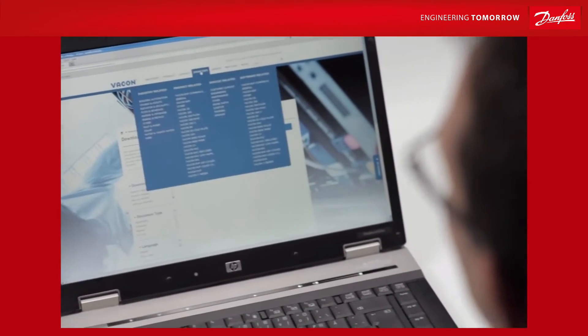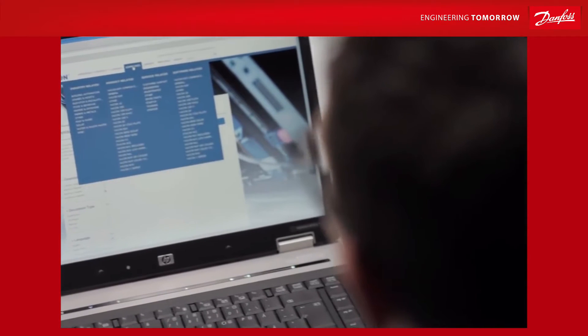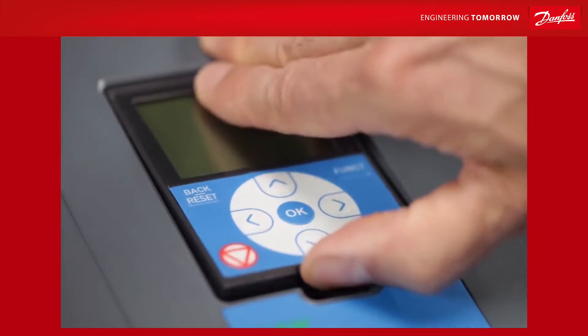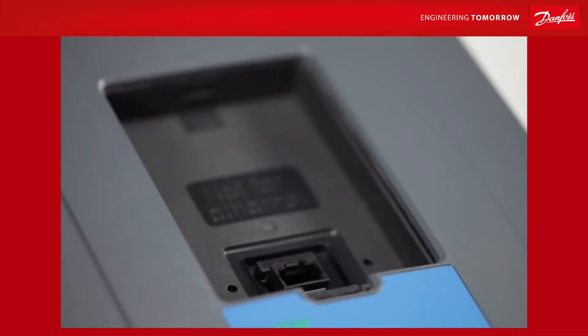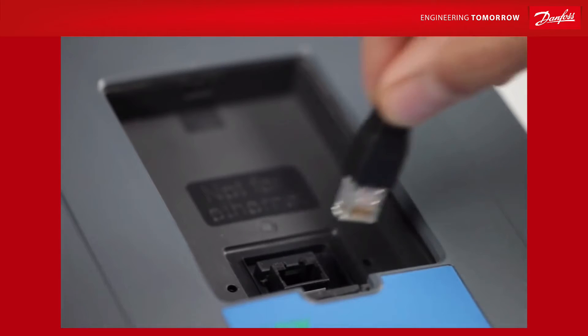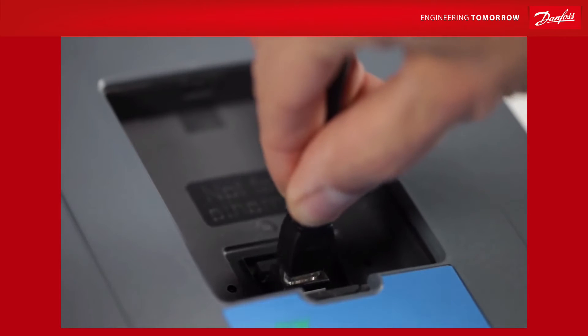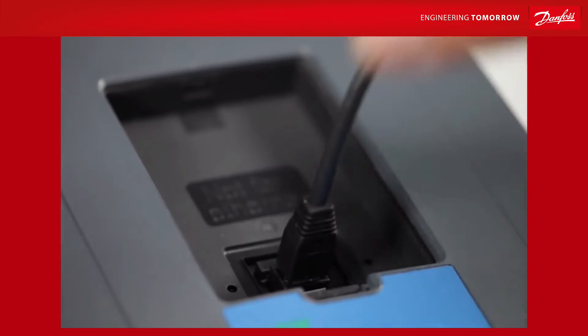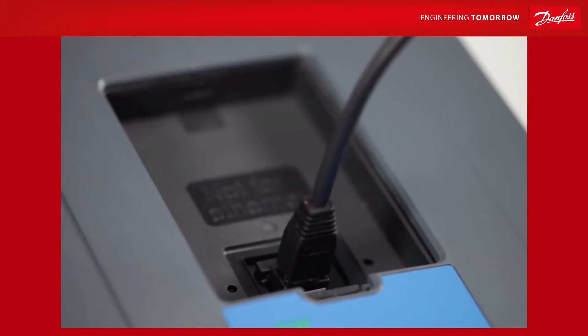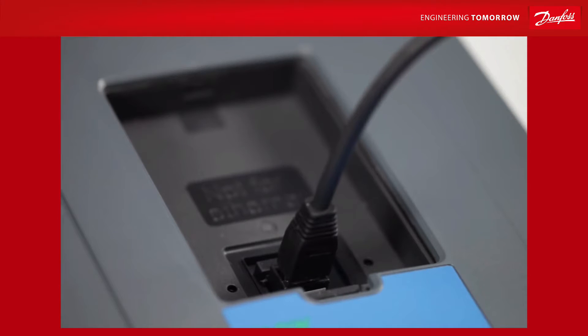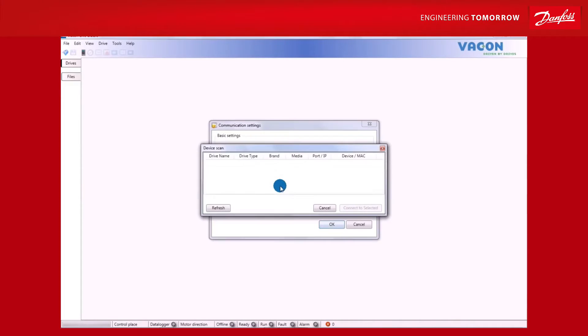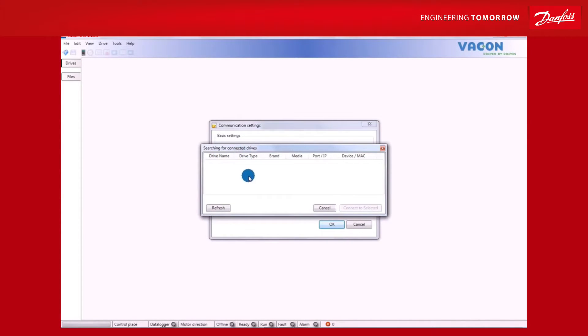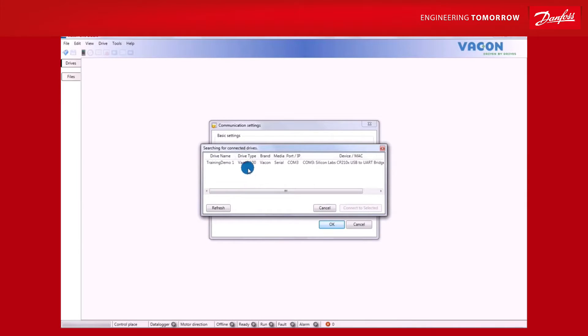To save parameter and monitoring values to your PC, take the following steps. We will assume you have already downloaded VaconLive. Once you've done this, remove the keypad from its slot on the drive and insert the USB-RS-485 cable into the port. In VaconLive, select Online mode and device scanning will start automatically. Once the computer has finished scanning, select a drive from the list.